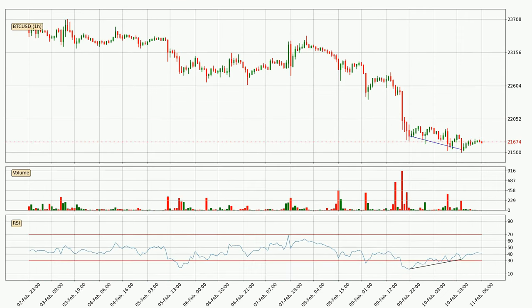Searching for divergence in the hourly time frame, there is a bullish divergence, which means the price could go up from now or at least consolidate for some time.